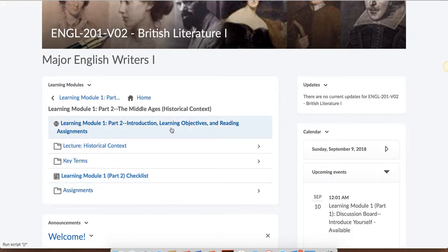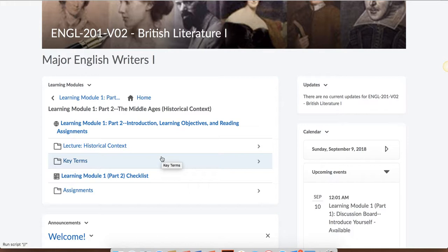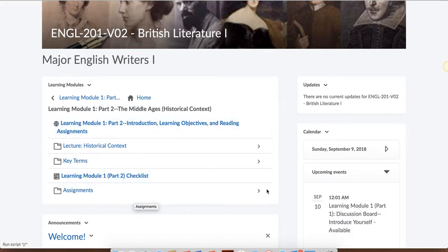So when you click on that, you're going to see again that same pattern of an introduction page, a lecture page. In this case, there's the addition of a key terms page, which you'll see from here on out, the checklist page, and the assignments page.